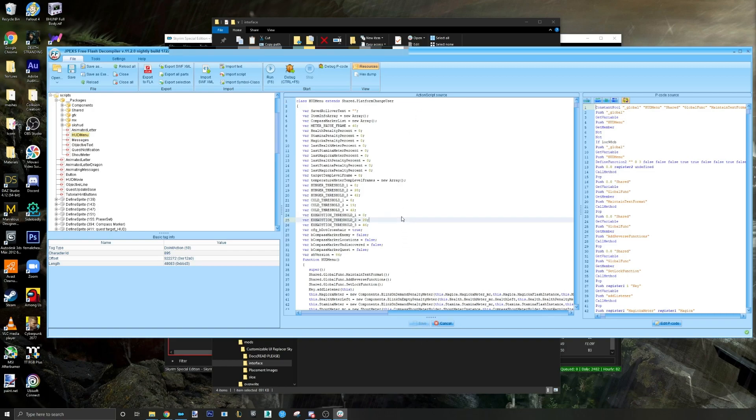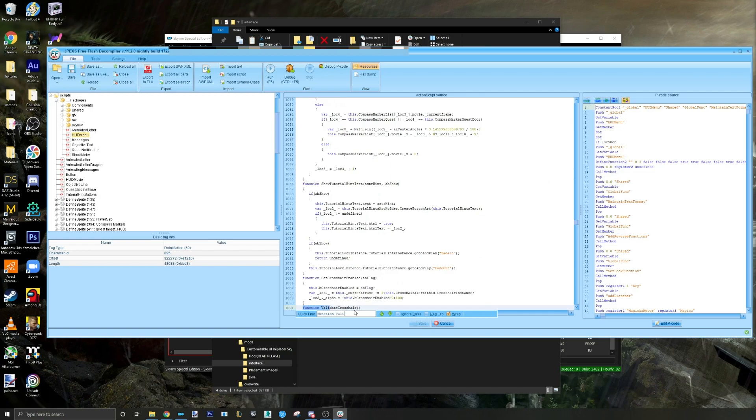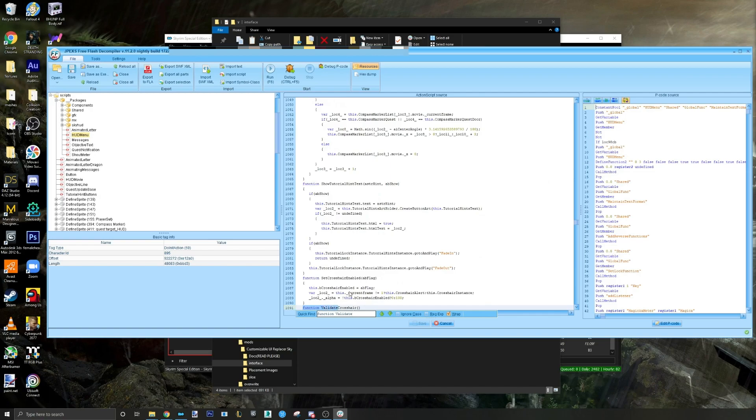Step five: under ActionScript source, use Control F to look for the following code: function ValidateCrosshair, and delete the following: this.SetModes.